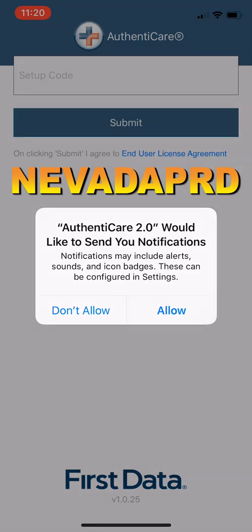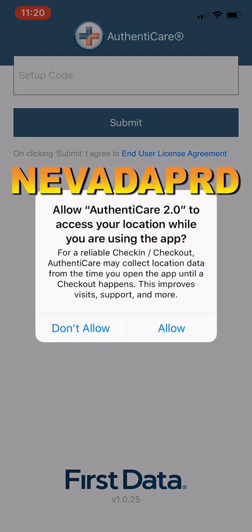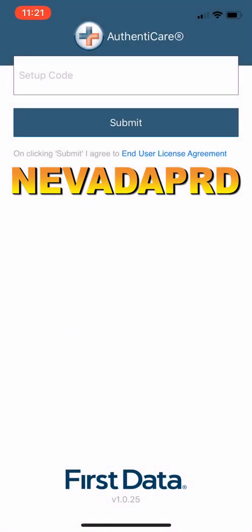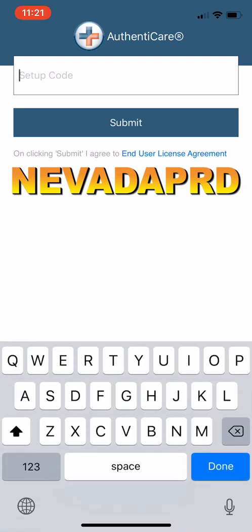You're going to get into this and do your allows. That's your code that you're going to be using for this next page: N-E-V-A-D-A-P-R-D.